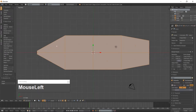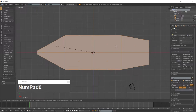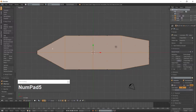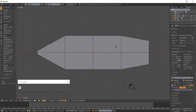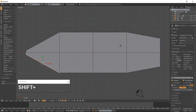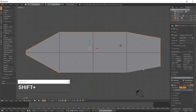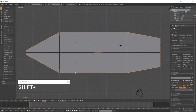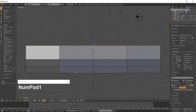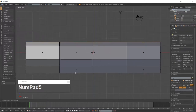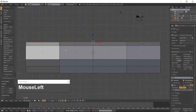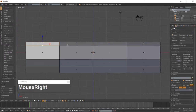Inset these faces, then select the faces around the outer edge of the ship body. Go into front view which is 1 on the numpad and extrude the faces along the Z-Axis. Now select the new faces, the ones that are facing you.